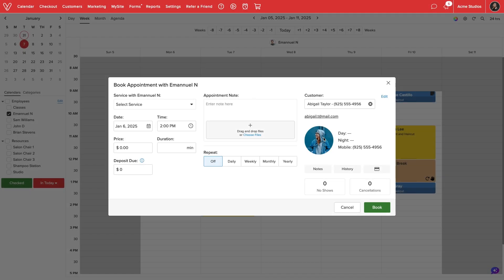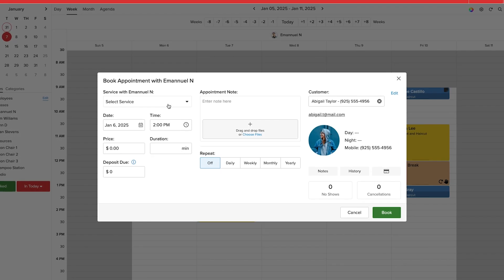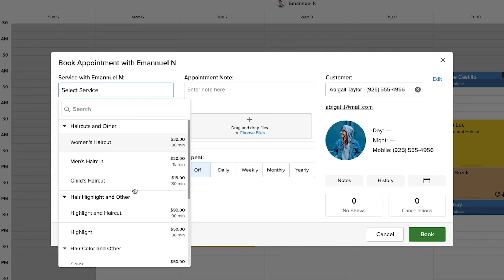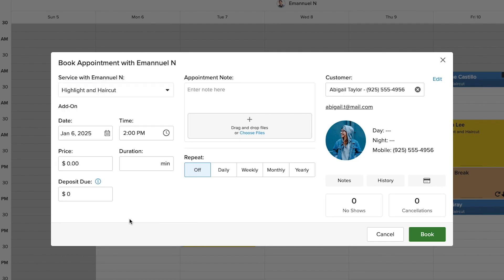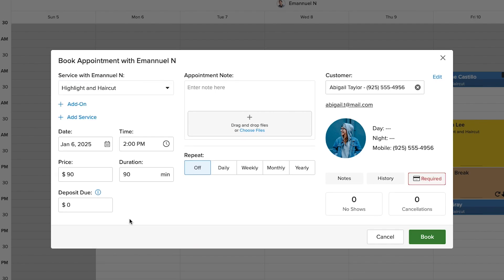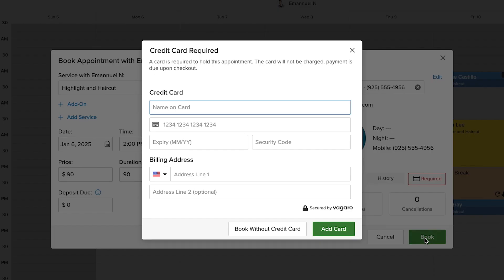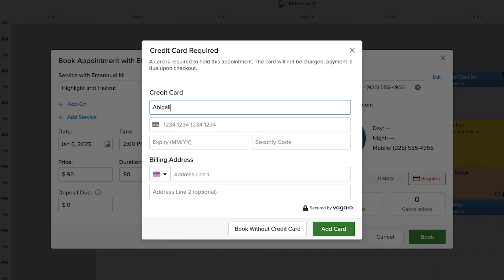When booking in-house, our staff will be prompted to enter a customer's credit card. We can enter the customer's credit card information or choose to override and book without a card on file.